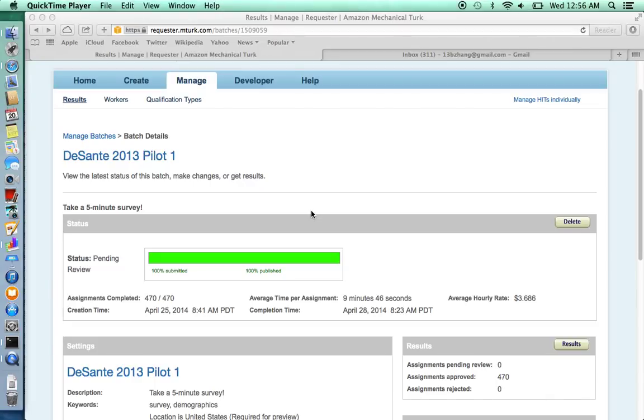Hi, this is Bobo Zhang, and I'm here to teach you how to pay your survey respondents on MTurk and how to contact them in case any problems were to arise.